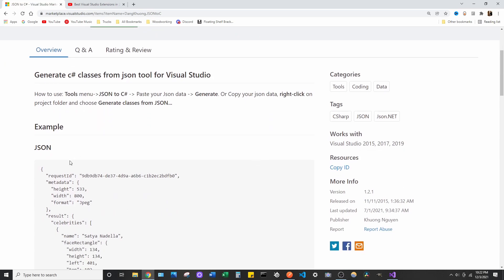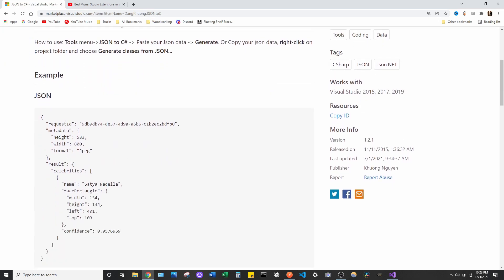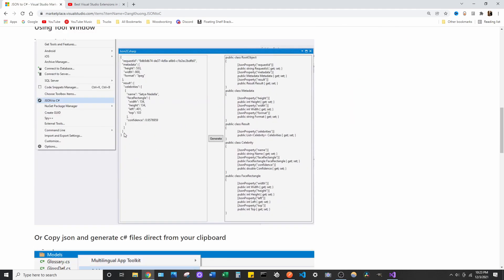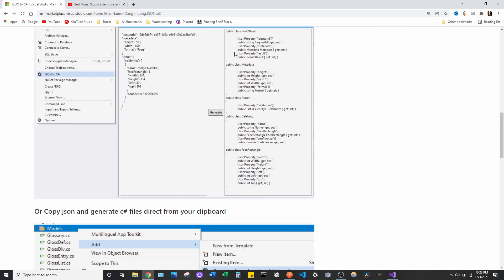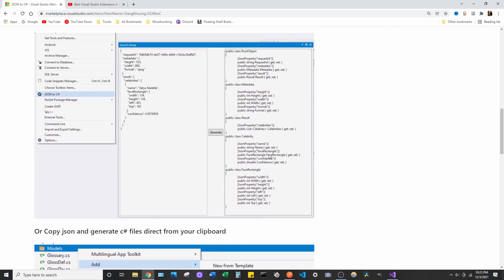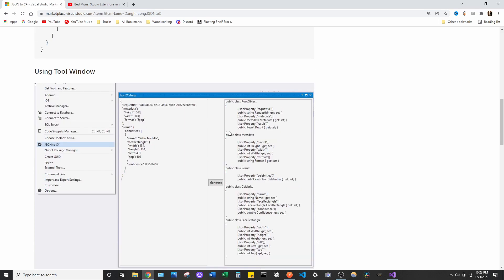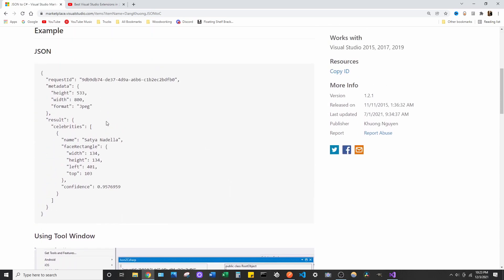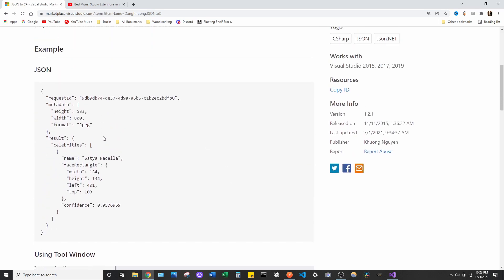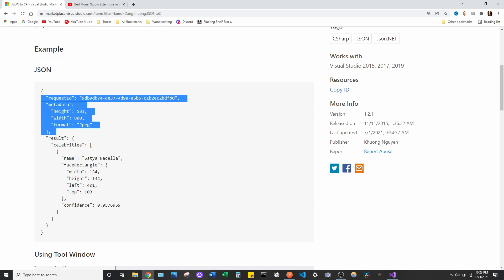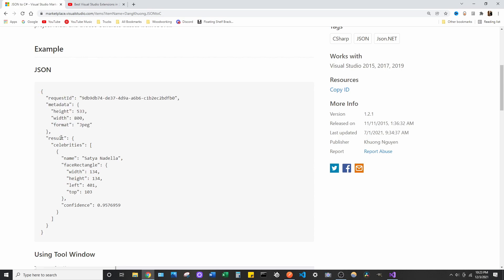So, what it does is it takes a JSON object, and it converts it to C Sharp classes. Which is super handy, because if you have a lot of nested child objects. So, you have your header, and you can have a child object of result here.